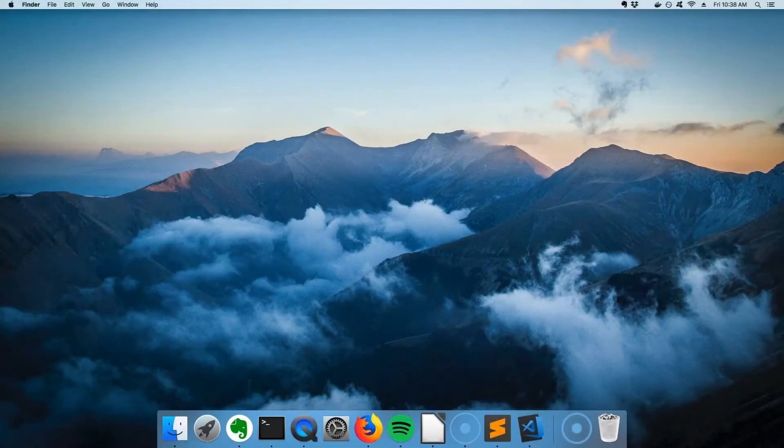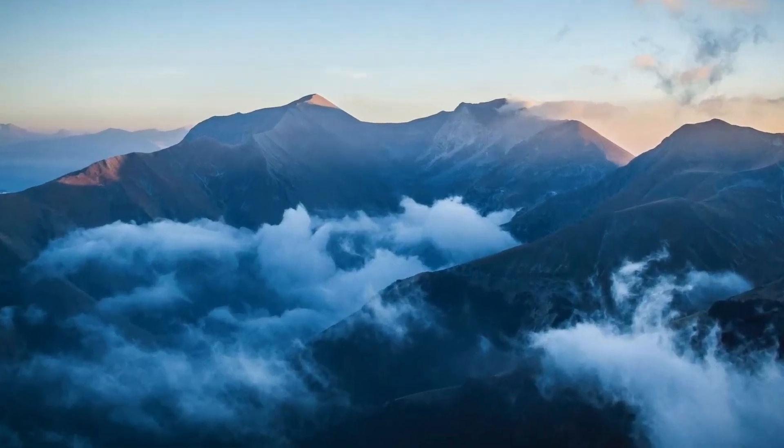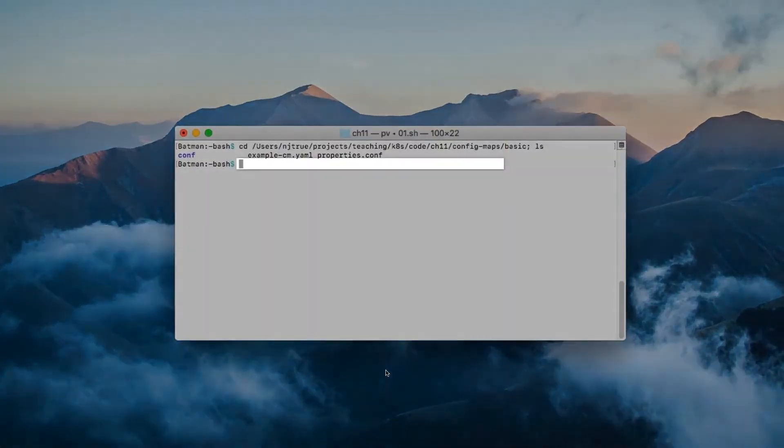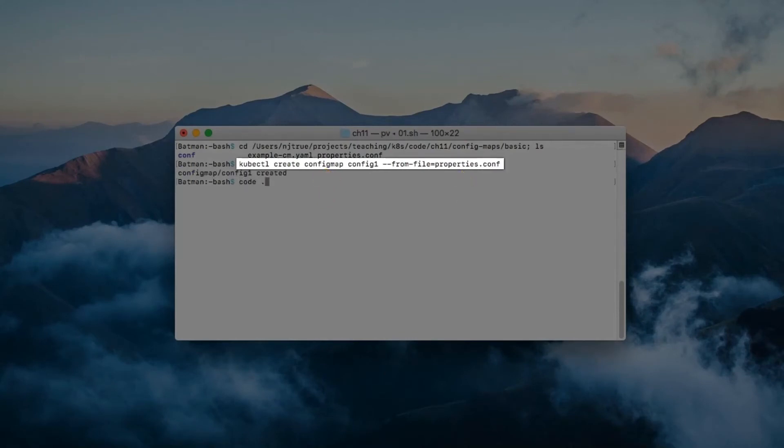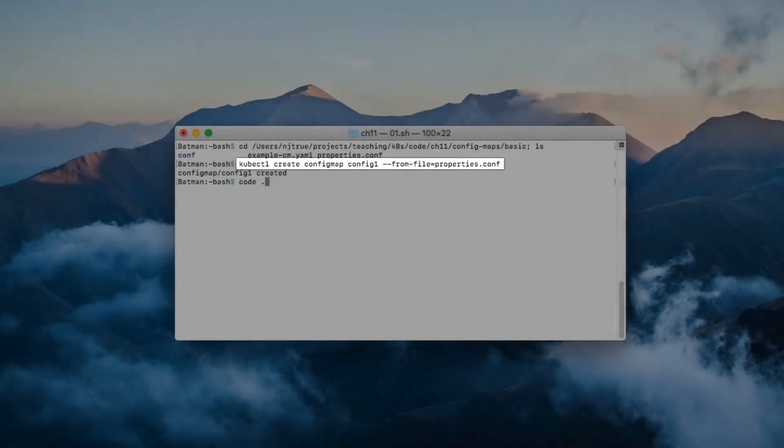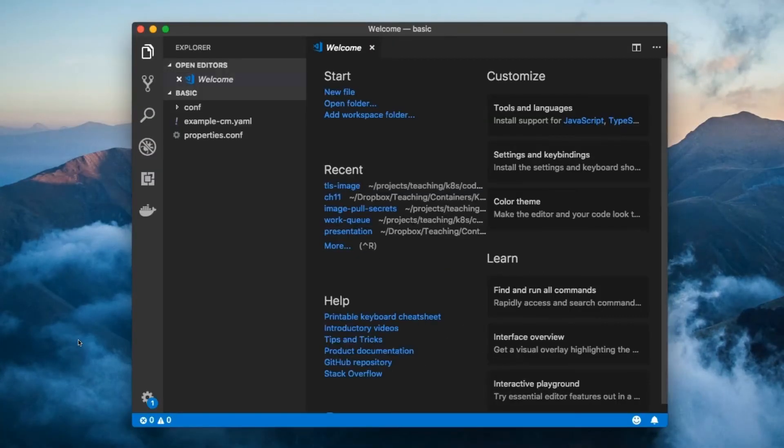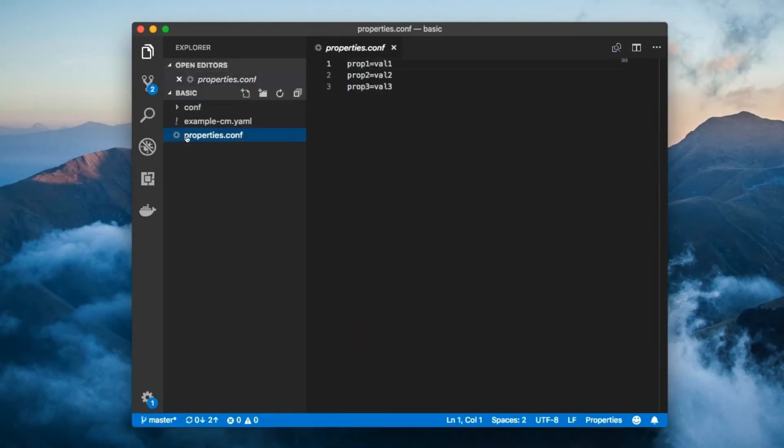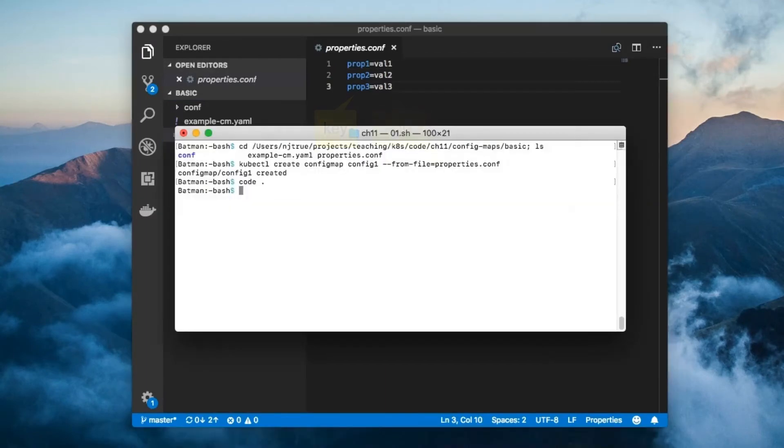You can create a ConfigMap in many of the same ways that you create secrets. Here's how you use the Create ConfigMap command to create a ConfigMap from a property file. Now, the property file can be named whatever you like. The only requirement is that the properties are listed out one per line with the format key equals value.